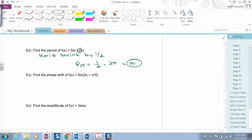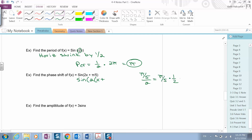To get the phase shift, remember the phase shift is the horizontal shift. The first thing you want to do is factor out the number in front of x — factor out the two. The pi over five, when you factor out a two, is the same as dividing by two, which is the same as multiplying by one half. So it becomes pi over ten. Our phase shift here, or horizontal shift, is to the left pi over ten.